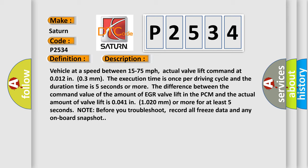The difference between the command value of the amount of EGR valve lift in the PCM and the actual amount of valve lift is 0.041 to 1.020 mm or more for at least 5 seconds. Note: before you troubleshoot, record all freeze data and any onboard snapshot.